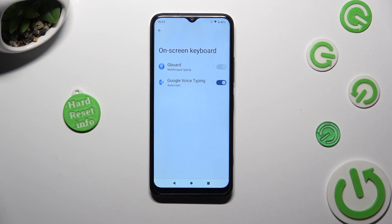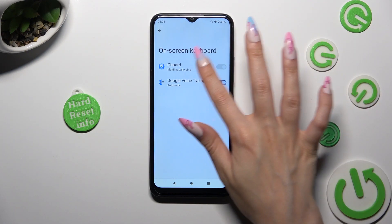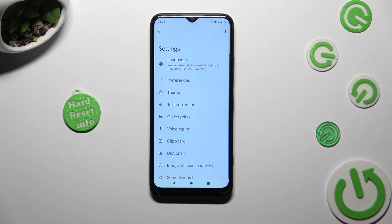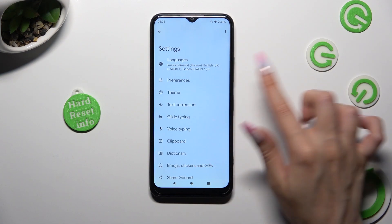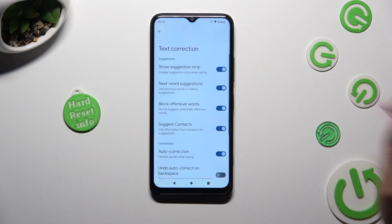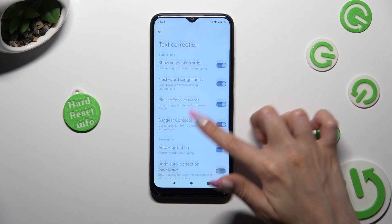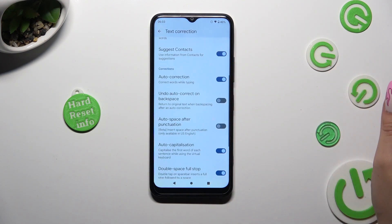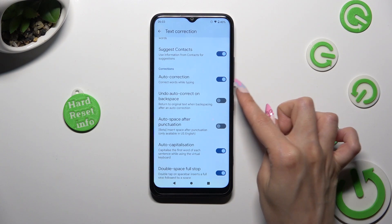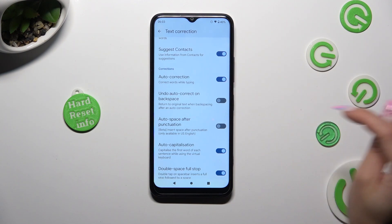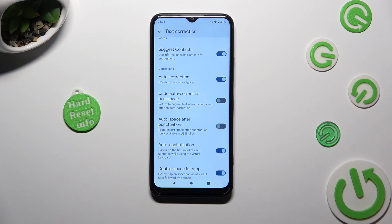Select your keyboard, then click on Text Correction, scroll down just a bit, and select the switcher next to Auto-correction.